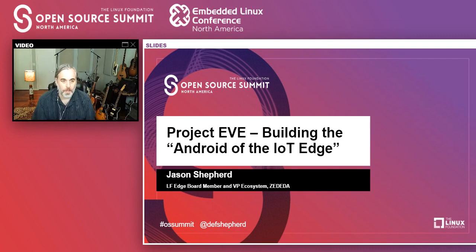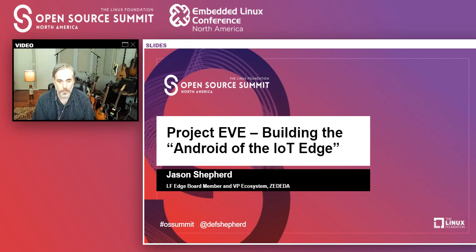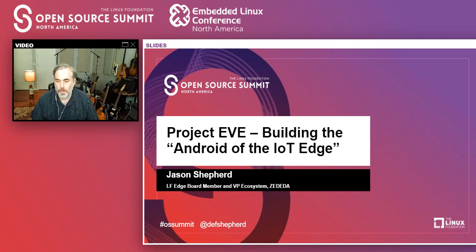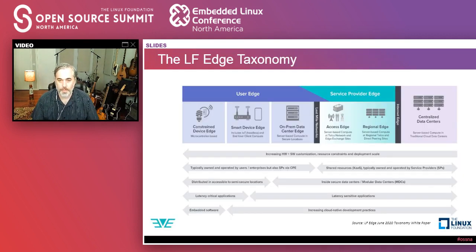I'm also a board member for LF Edge, which like Cloud Native Compute Foundation is a collection of complementary projects. Our whole goal as an overall organization is to harmonize across these open source projects across this Edge continuum. Stay tuned for an Edge white paper coming out soon from that community.